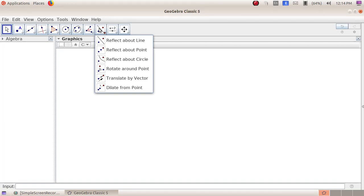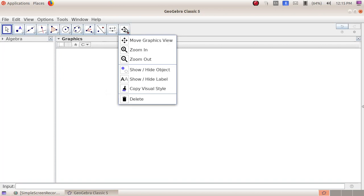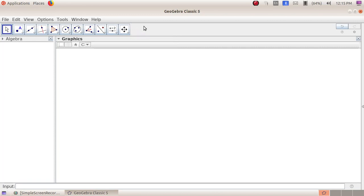The next group includes: Angle, Angle with Given Size, Distance or Length, Area, Slope, List, Relation, Function Inspector. Then the transformation group: Reflect about Line, Reflect about Point, Reflect about Circle, Rotate around Point, Translate by Vector, Dilate from Point. The next group includes: Slider, Text, Image, Button, Checkbox, and Input Box. The last group contains: Move Graphics View, Zoom In, Zoom Out, Show or Hide Objects, Show or Hide Label, Copy Visual Styles, and Delete.